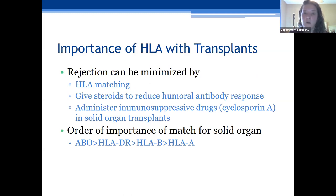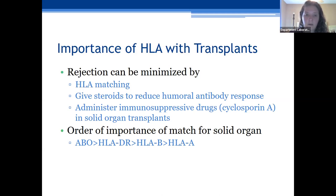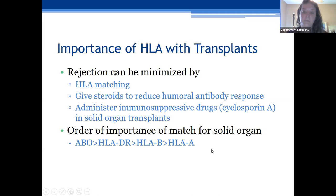Rejection can be minimized by HLA matching. We can give steroids or other immunosuppressant drugs to help prevent the immune response against the donor recipient. For solid organs such as liver, pancreas, and heart, ABO is more important, followed by class two HLA DR, followed by class one B and class one A.